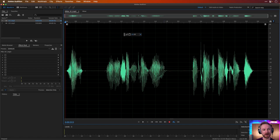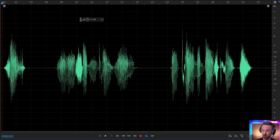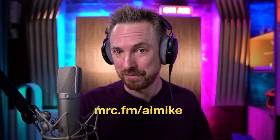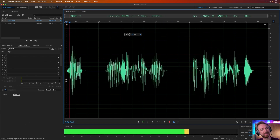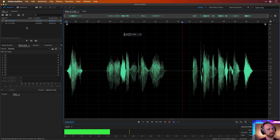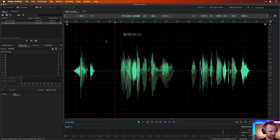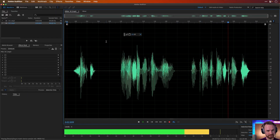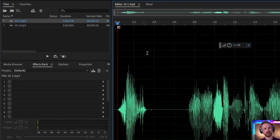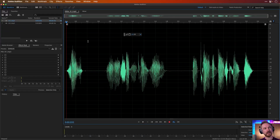Here I am in Adobe Audition with some generated voiceovers using my own cloned voice. If you'd like to check it out online, you can at mrc.fm forward slash AI Mike. So let's listen to what AI Mike has said — two different samples of the generated voice to work with.